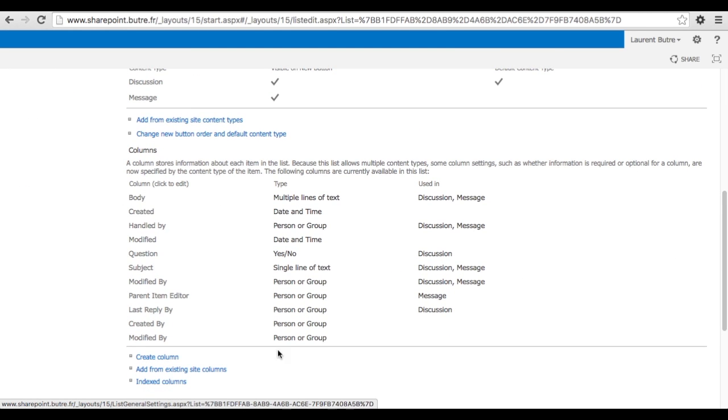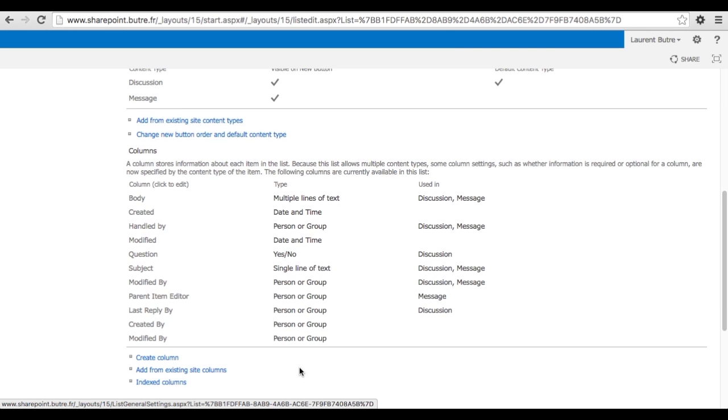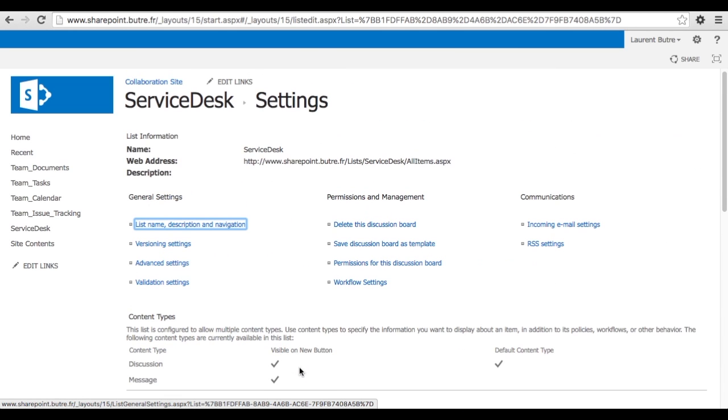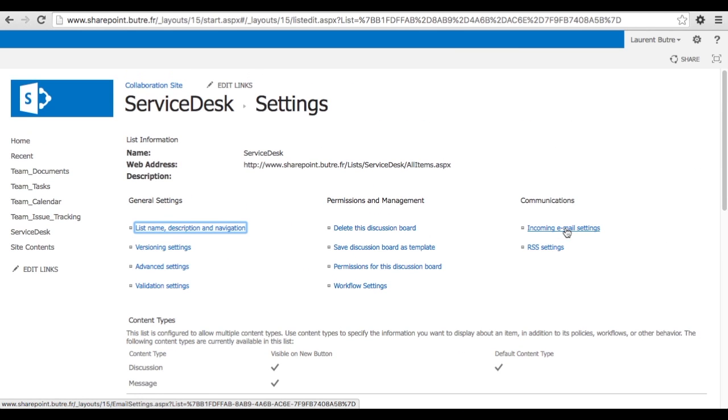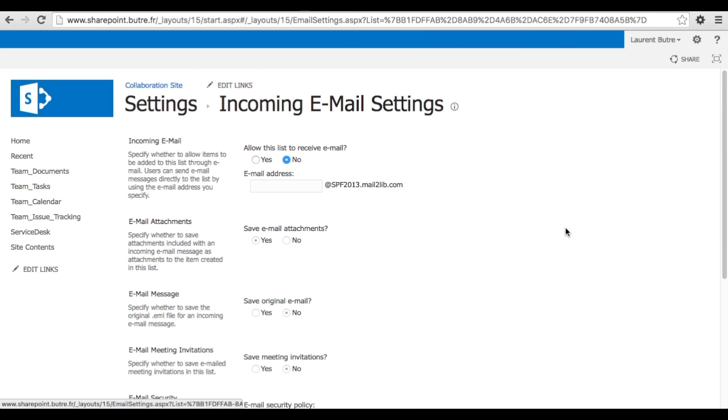So now that's all the default columns that came with that discussion board. Let's play with the incoming email.